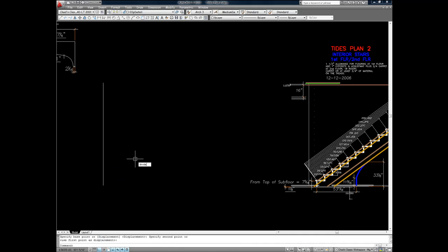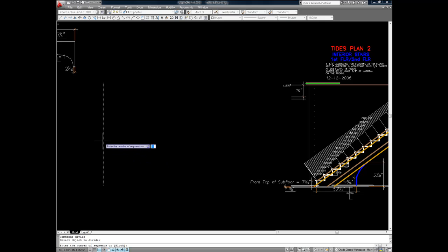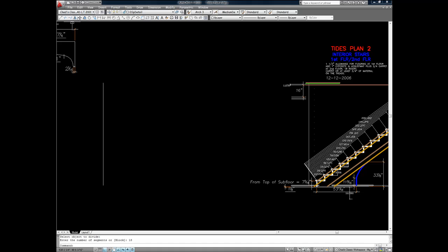Using the divide command, which is faster from the keyboard, I request the line be divided into 18 increments, the number of risers.